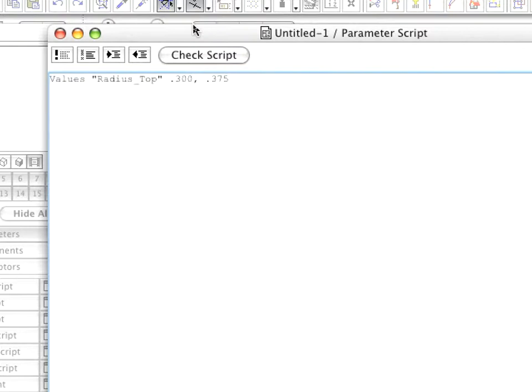This means that a value list consisting of two possible values of .3 and .375 will be applied to the parameter radius underscore top.